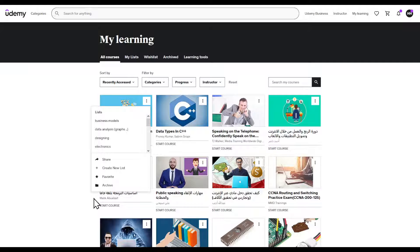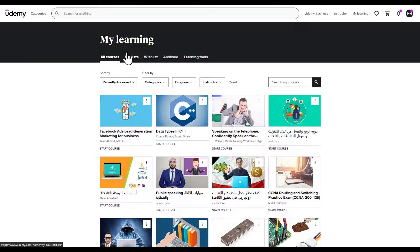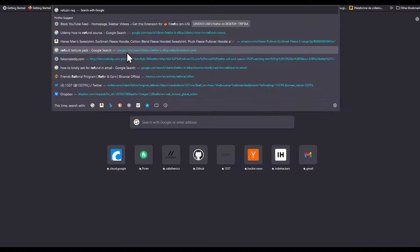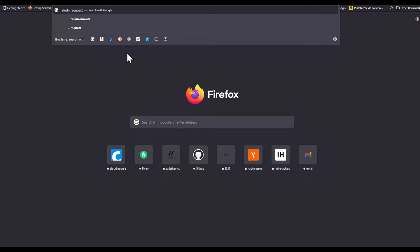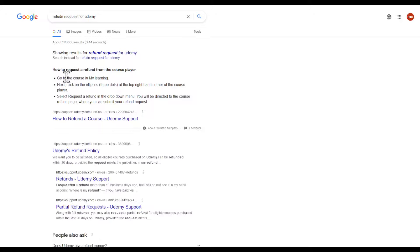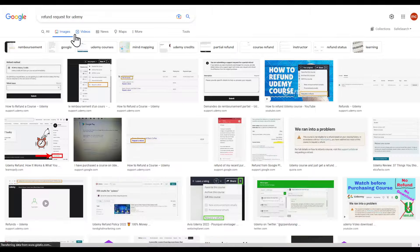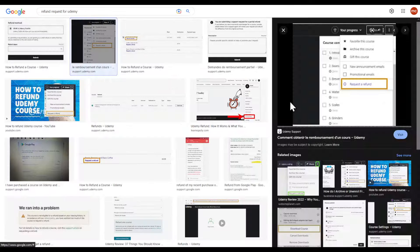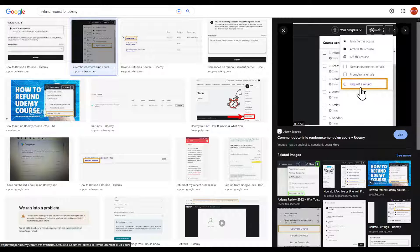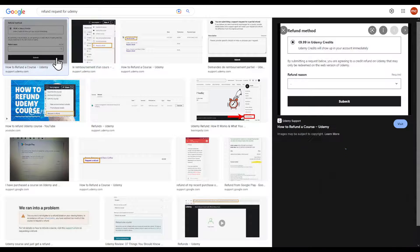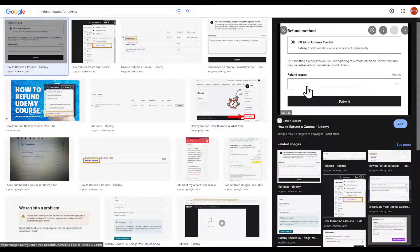Click on the Refund Request. It's going to open a new page. It's going to look something like this: Refund Request for Udemy. Request a Refund, and then it's going to pop you into a page like this with Refund Reason. You enter the reason of the refund and that's basically it.